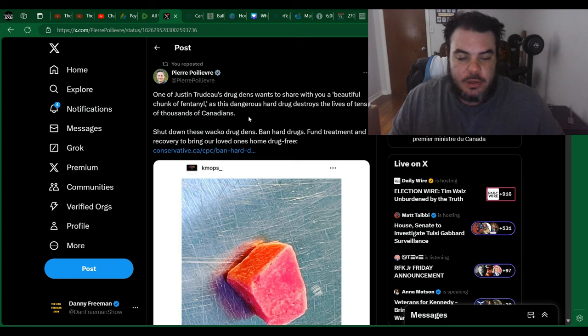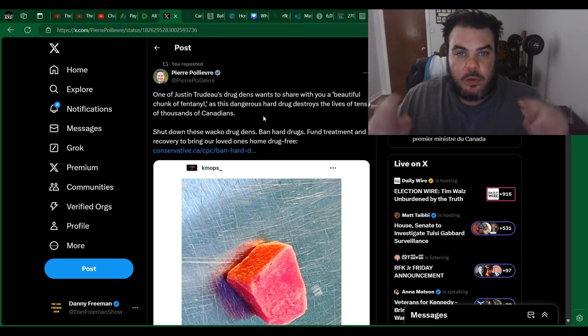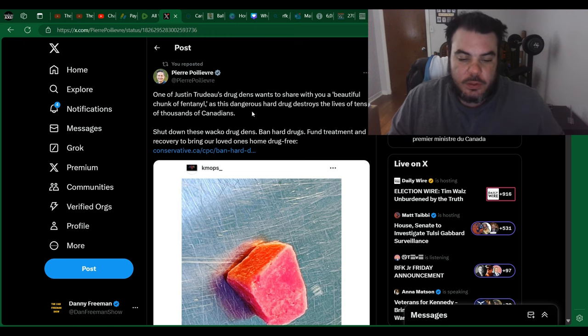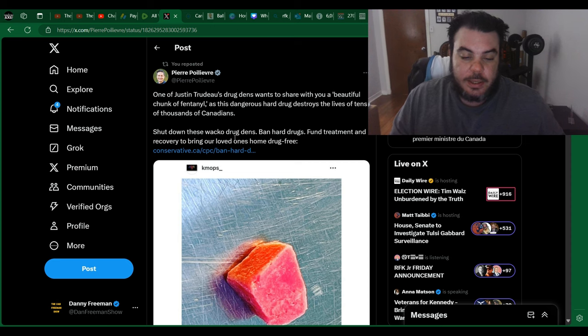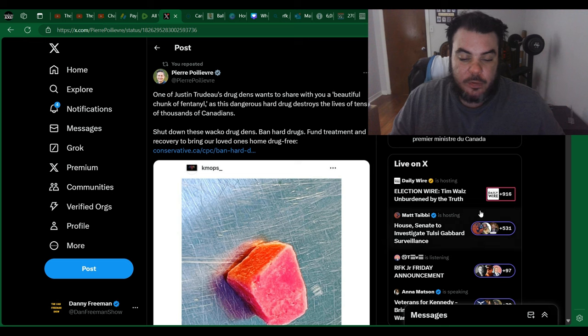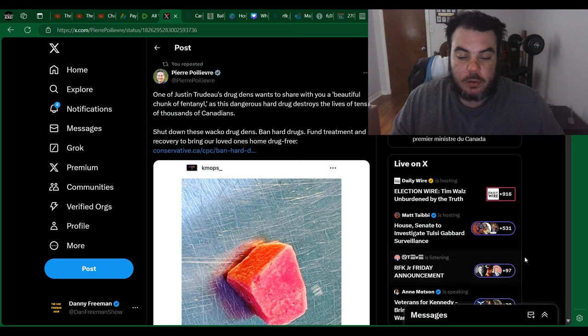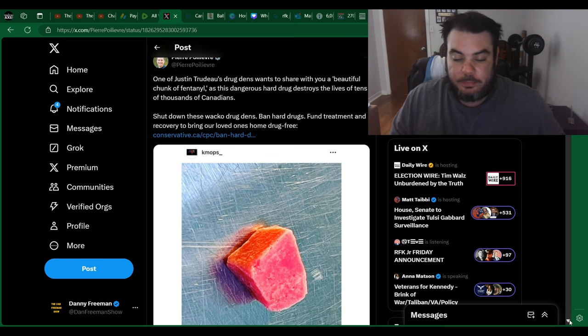So what he says here is, one of Justin Trudeau's drug dens wants to share with you a beautiful chunk of fentanyl. Beautiful was in quotes, of course, as this dangerous hard drug destroys the lives of tens of thousands of Canadians. Shut down these wacko drug dens, ban hard drugs, fund treatment and recovery to bring our loved ones home drug-free.